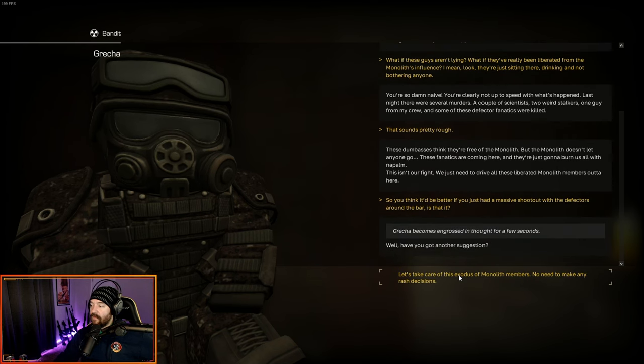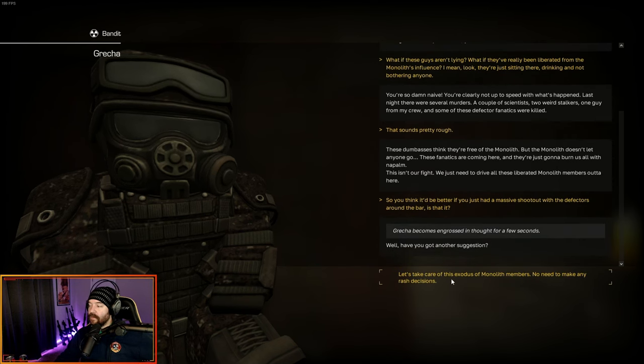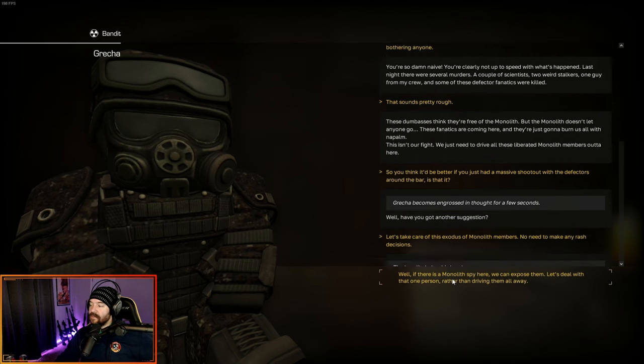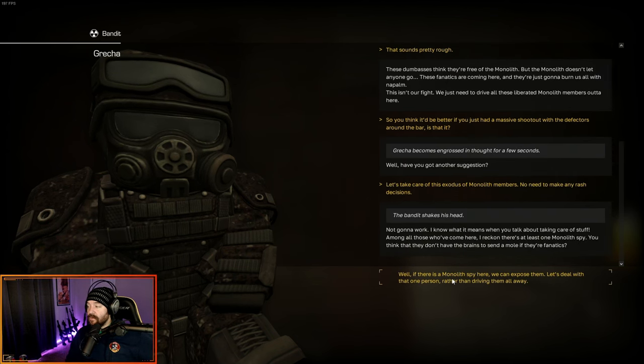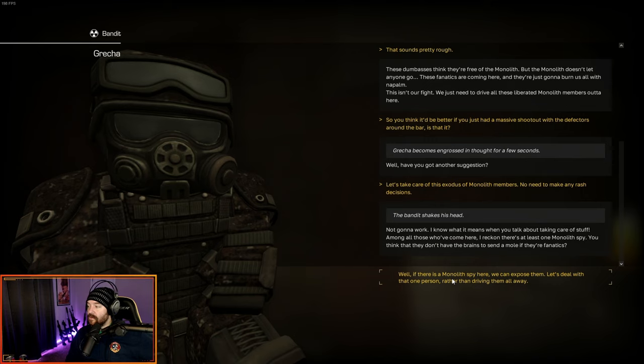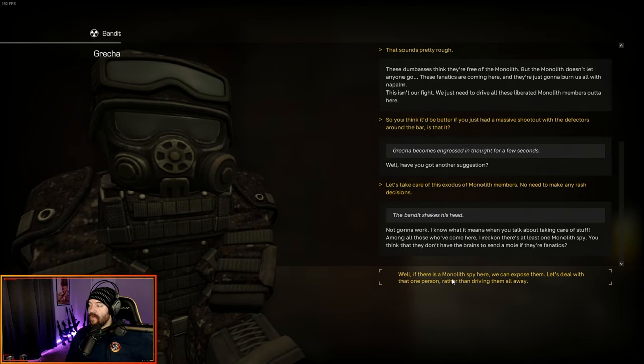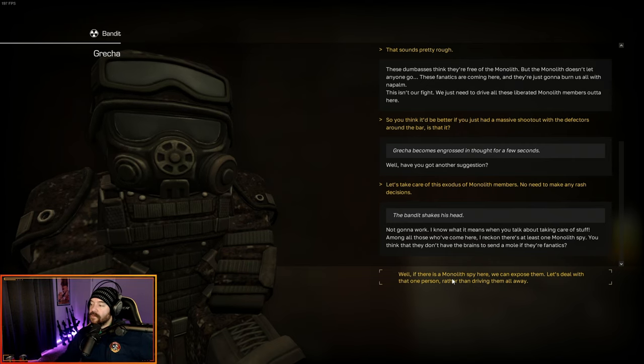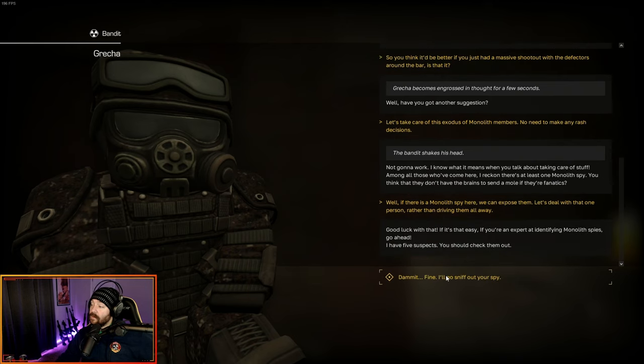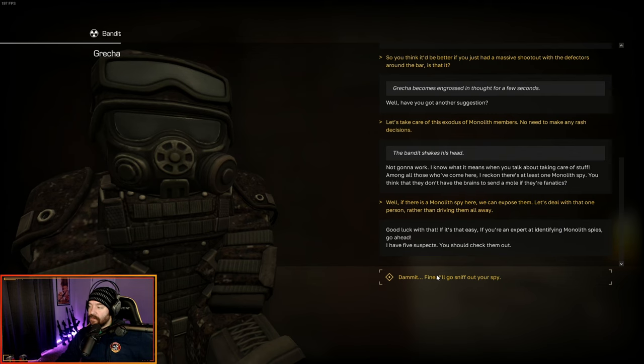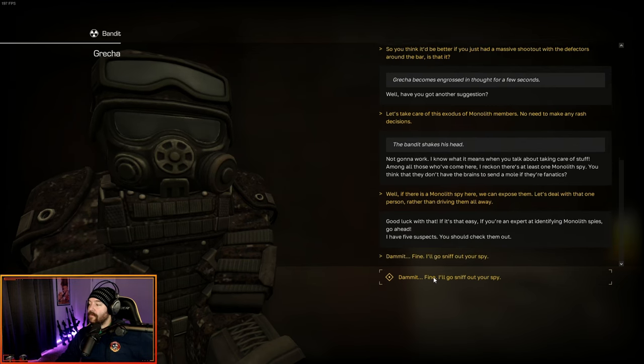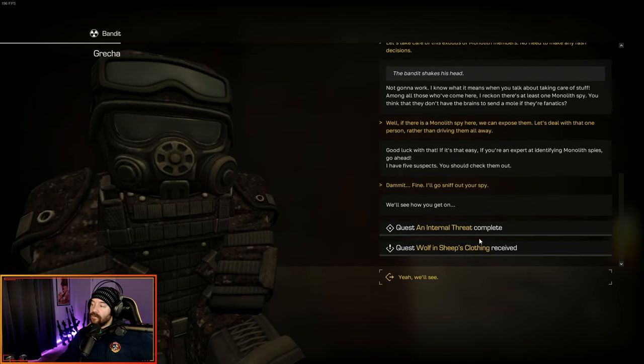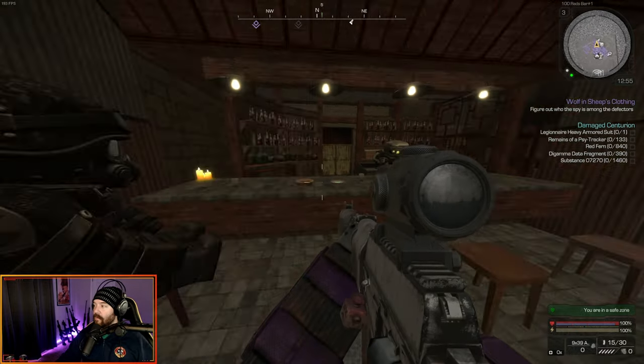So you'd think it'd be better if we just had a massive shootout with the defectors around the bar? Is that it? Well, have you got another suggestion? Let's take care of this exodus of monolith members. No need to make any rash decisions. Not going to work. Among all those who have come here, I reckon at least one is a monolith spy. Let's deal with that person rather than driving them all away. Good luck with that. I have five suspects. You should check them out. I'll go sniff out your spy.